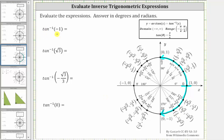The first expression is inverse tangent of negative one. This equals the angle in the range that has a tangent value of negative one. We need y divided by x equal to negative one, which occurs when the x and y coordinates are opposites. At a certain point on the unit circle, x equals y and the quotient is positive one, but at another point the coordinates are opposites, so y divided by x equals negative one. The terminal side of the angle must intersect the unit circle at that point.